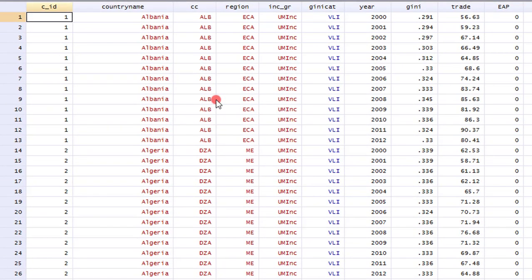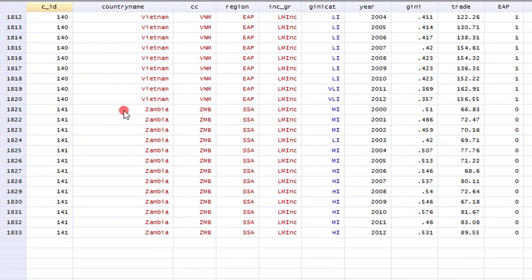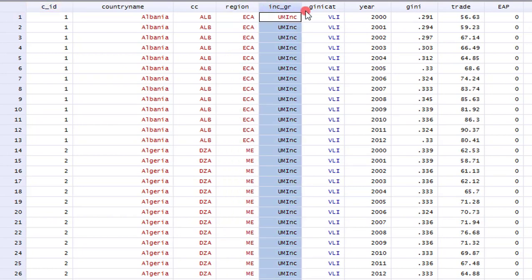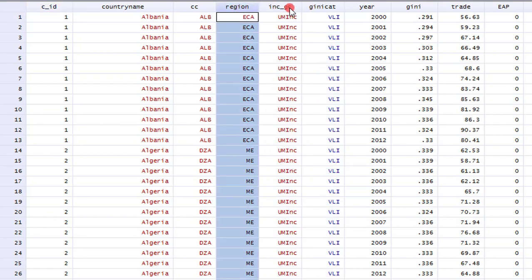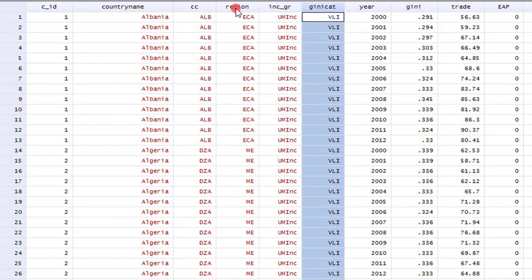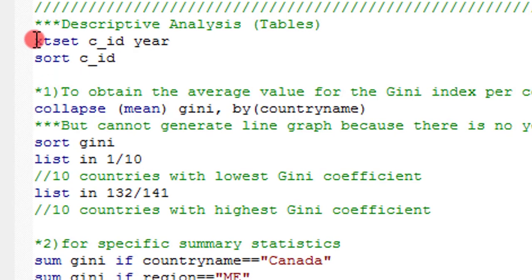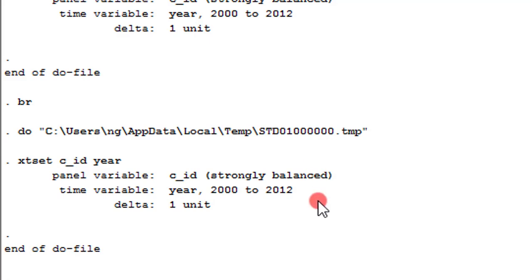Here in my data editor, as a continuation of what we did in the previous video, I have the countries from Albania to Zambia — 141 countries in this panel data. We also created many categorical variables: region, income group, and journey categories. These are what we are going to use to engage descriptive statistics in this tutorial using tabular forms. Before we begin, we have to execute the xtset command to get Stata ready for panel data analysis. I've executed it and we are ready to proceed.